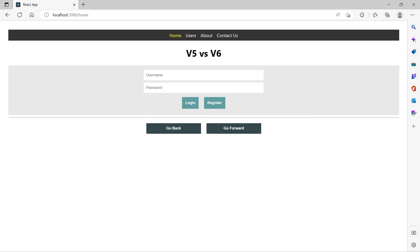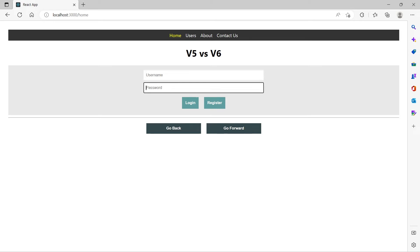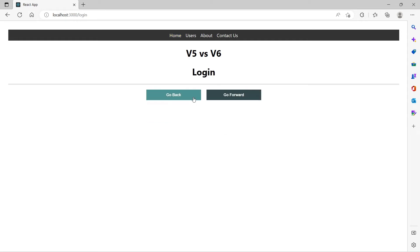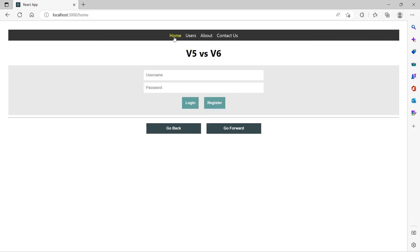This is how our form looks, much better. So when I enter something and click on login I want to show the username in the login screen. Now if I click on login it simply says login but we don't want that.